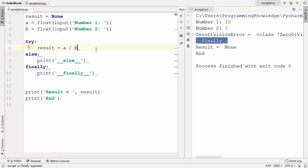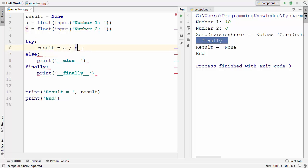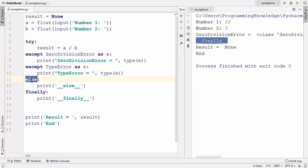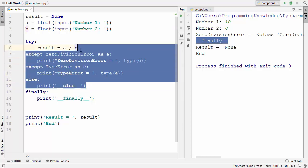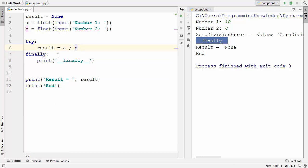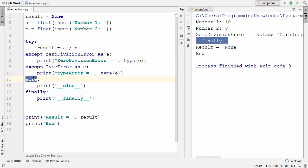The next question is whether we can use else and finally without the except statement. You can see that you cannot use the else statement without the except statement. But when I remove the except and else statements, there is no error — you can use try and finally without except or else, because the code under finally will always be executed whether your code throws any error or not. It's independent of the except or else statement. I hope you learned something new — see you in the next video.